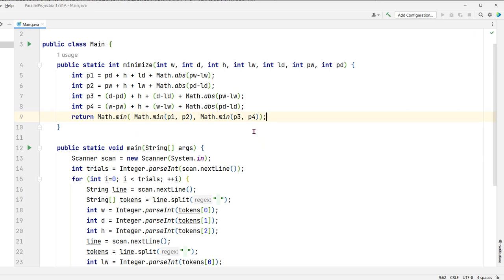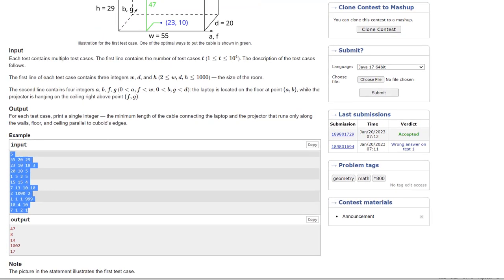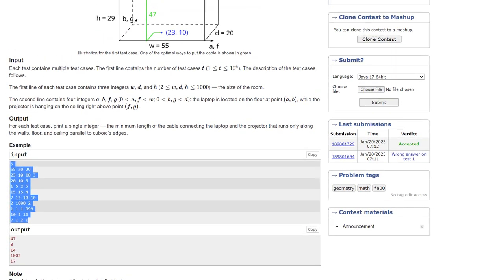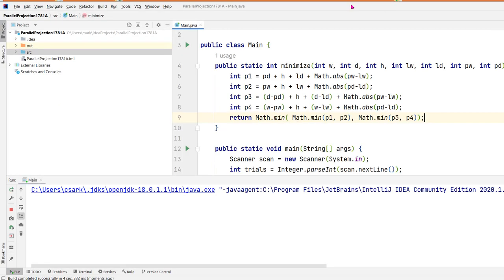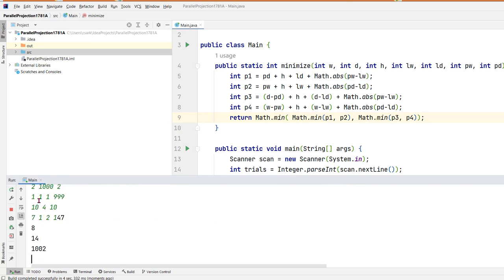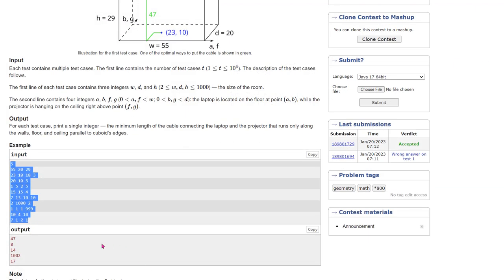So let's run this and make sure that we have it working correctly. To run it I'm going to come over here to the problem statement and I'm going to copy all this information into the clipboard. Now when I run it here I can simply paste this by doing a control V, and you can see that the answers that I'm getting out here are 47, 8, 14, 1002, and 17. So it looks like we've got it working now.